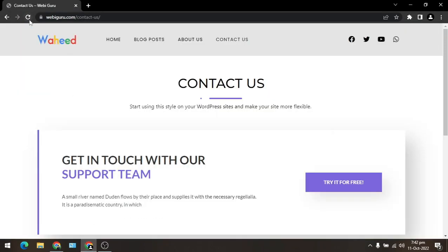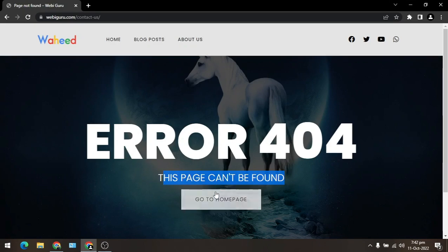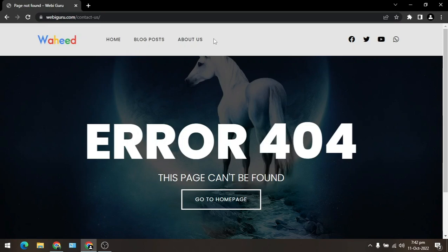Now you can see, I refresh the page and here is error 404. This page cannot be found. And our contact us page is also removed from the menu.